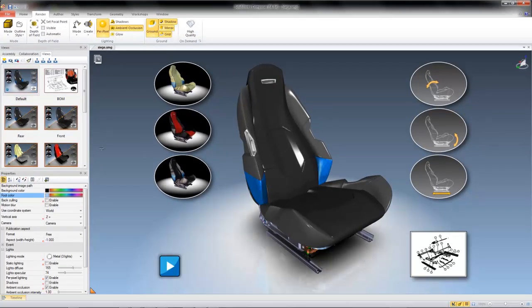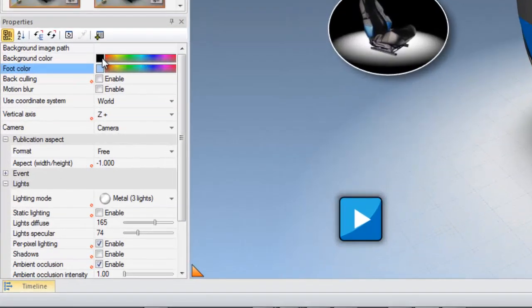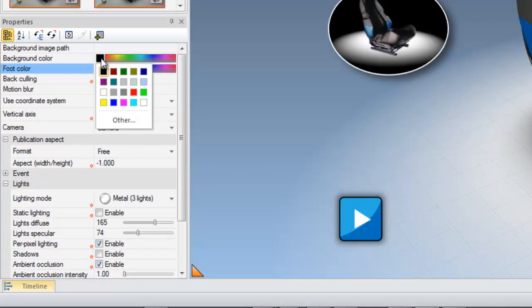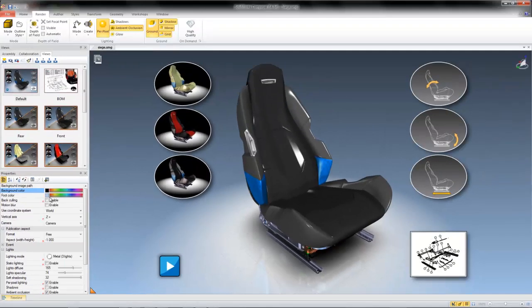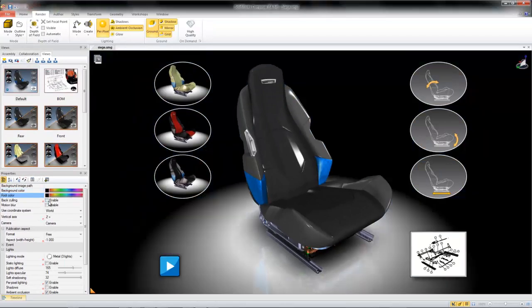Moreover, in the properties pane, you have the option to control various aspects of your view's background, like the background color and the foot color.